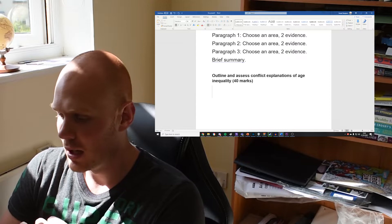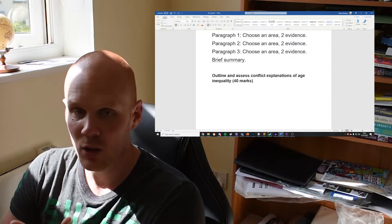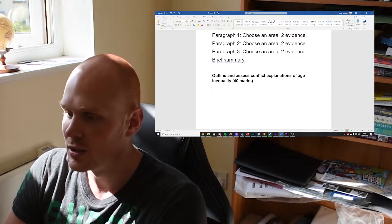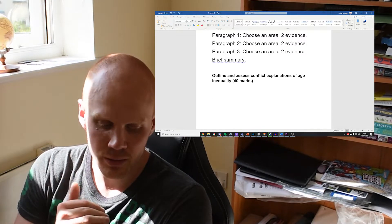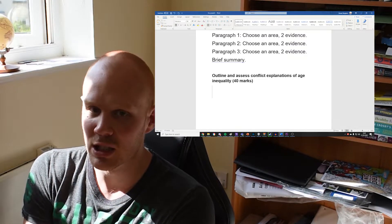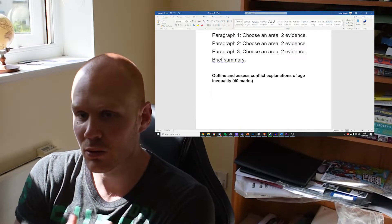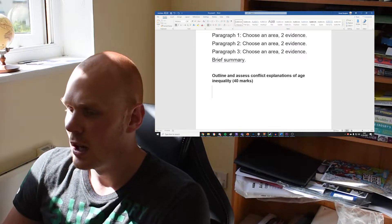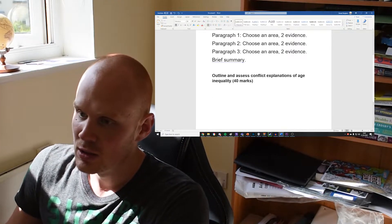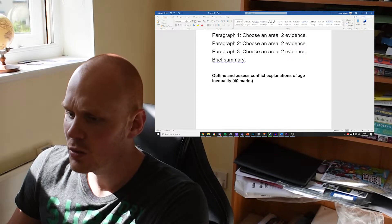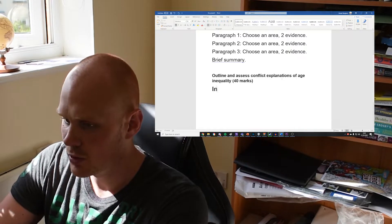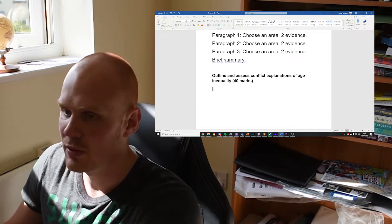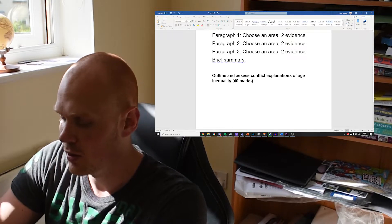So hopefully we know by now that with conflict explanations we mean Marxism, we mean Weberian theories primarily. Those are the two main conflict explanations that you're going to need. Try and compare them with consensus explanations—the functionalists, the new right—show what the differences are.